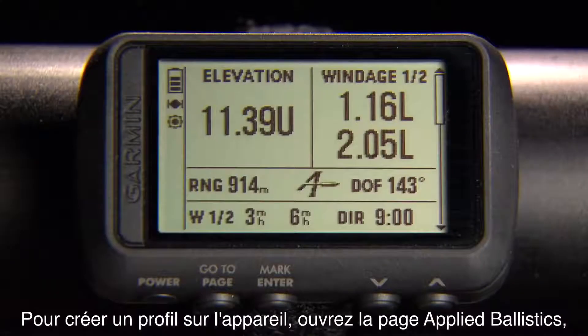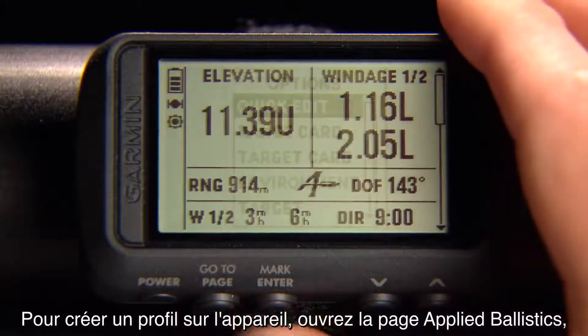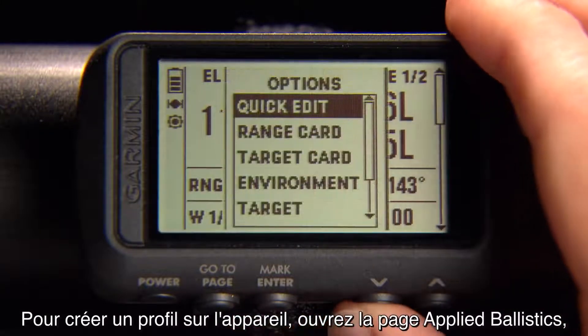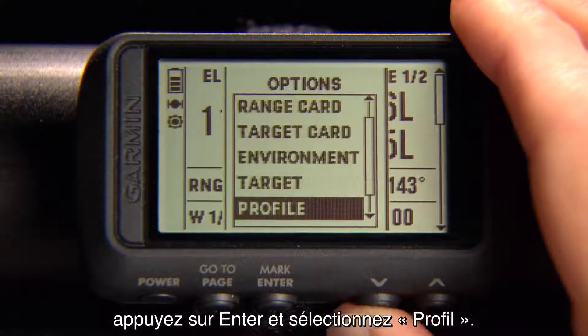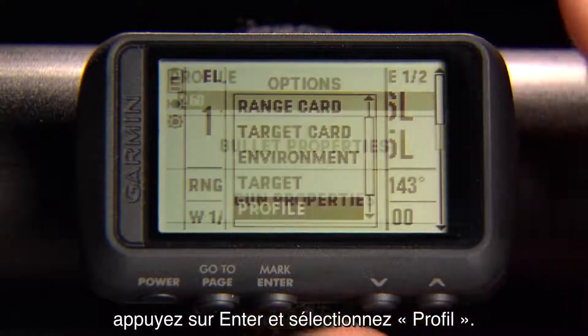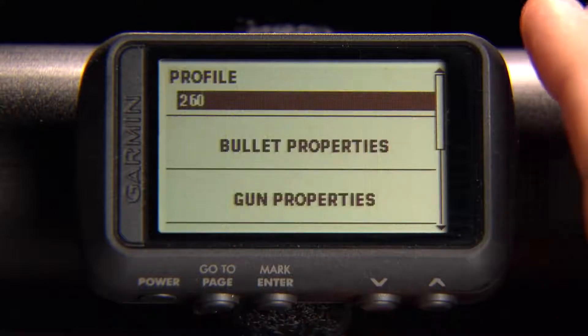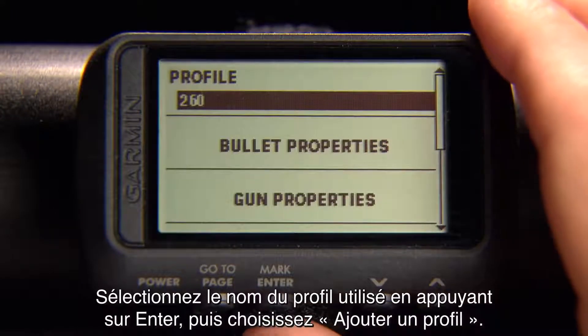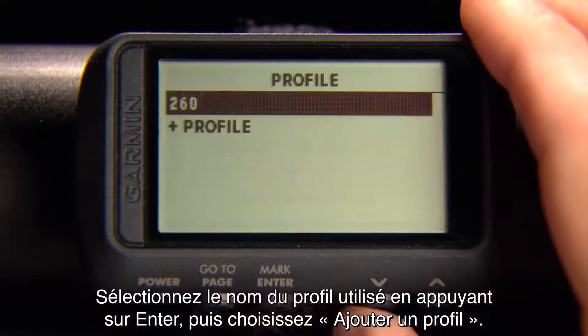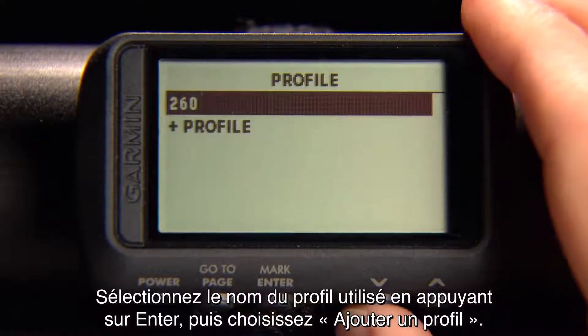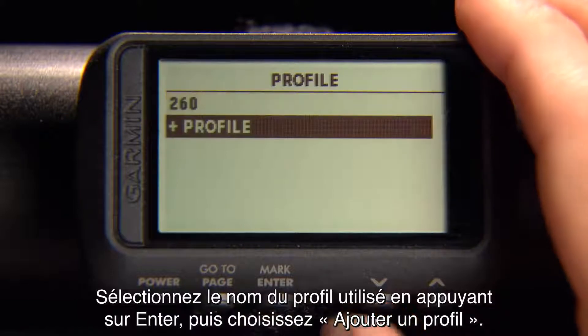To create a profile on the device, open the Applied Ballistics page, press Enter, and select Profile. Select the current profile name by pressing Enter, then choose Add Profile.